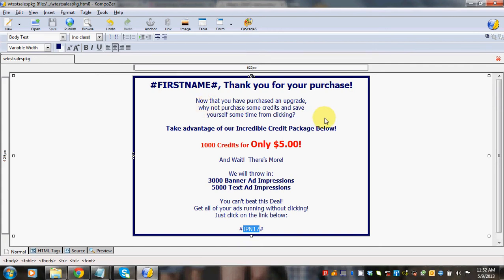And so then I said, now that you've purchased an upgrade, why not purchase some credits, right? Blah, blah, blah. So I put it all in here.